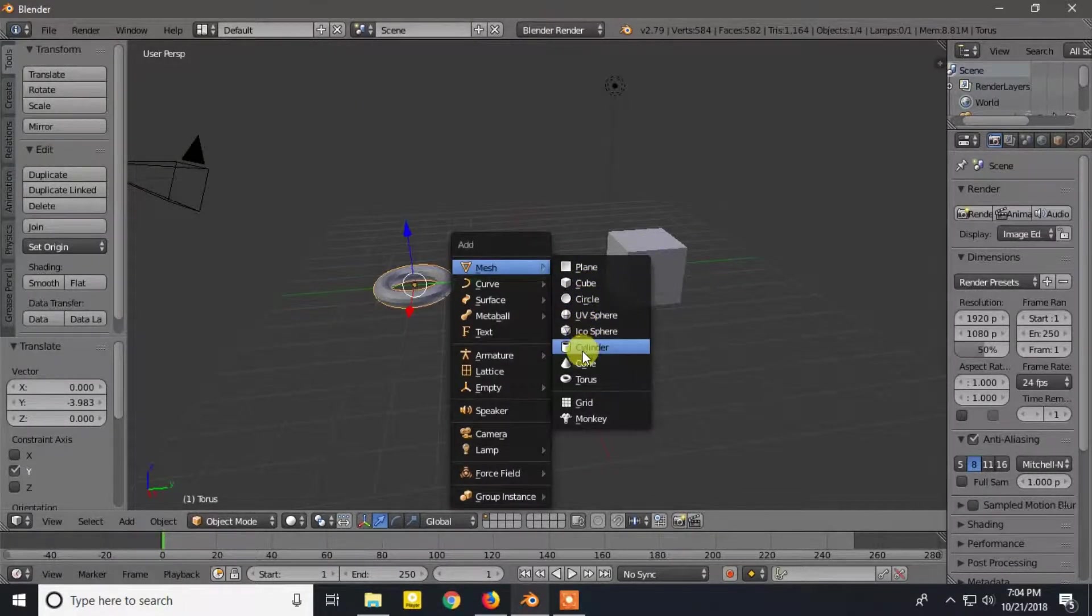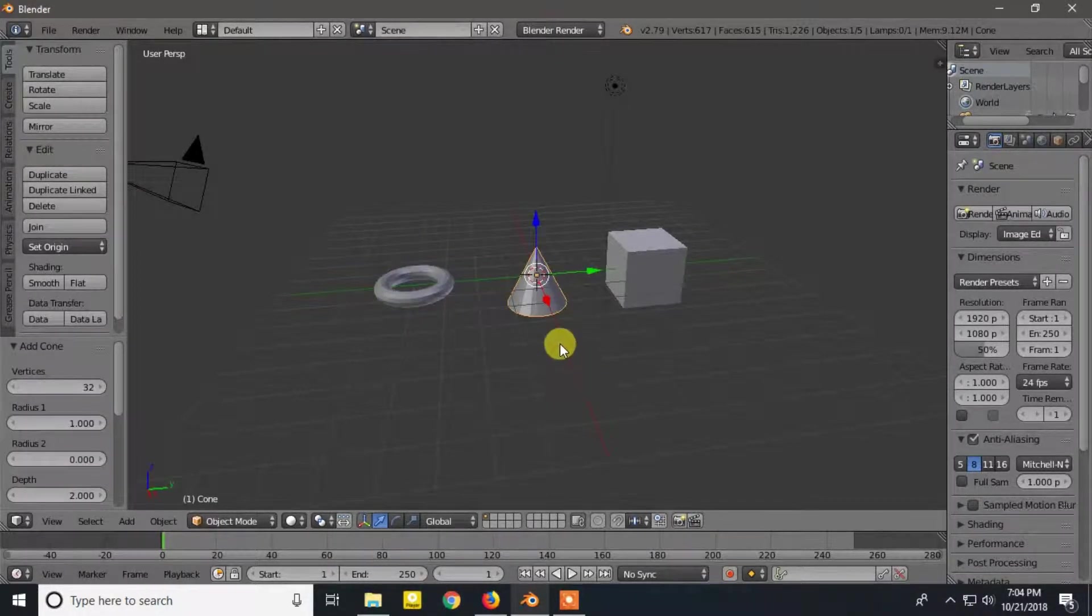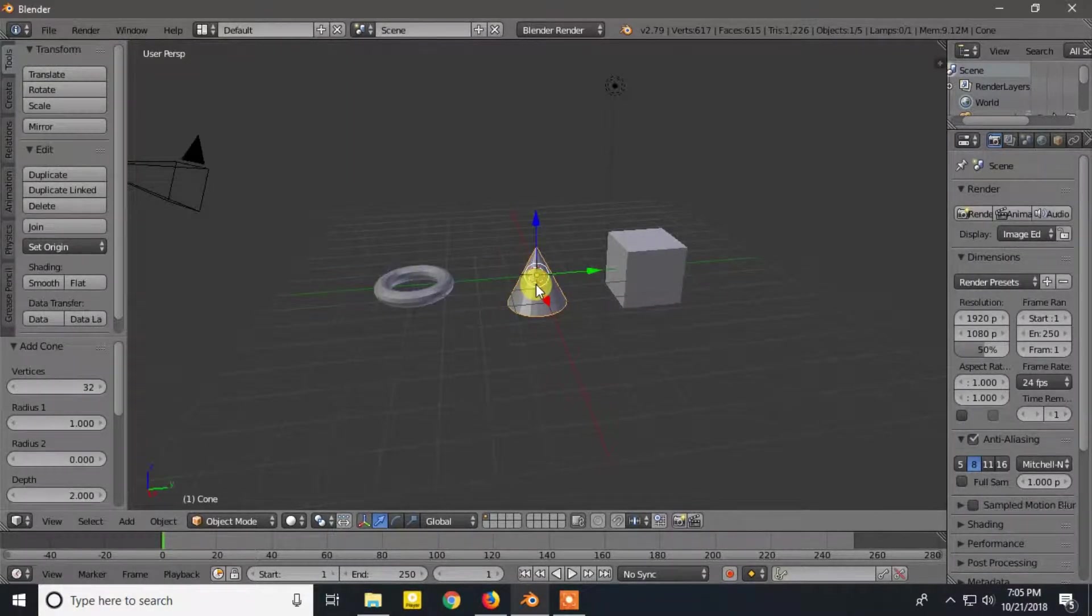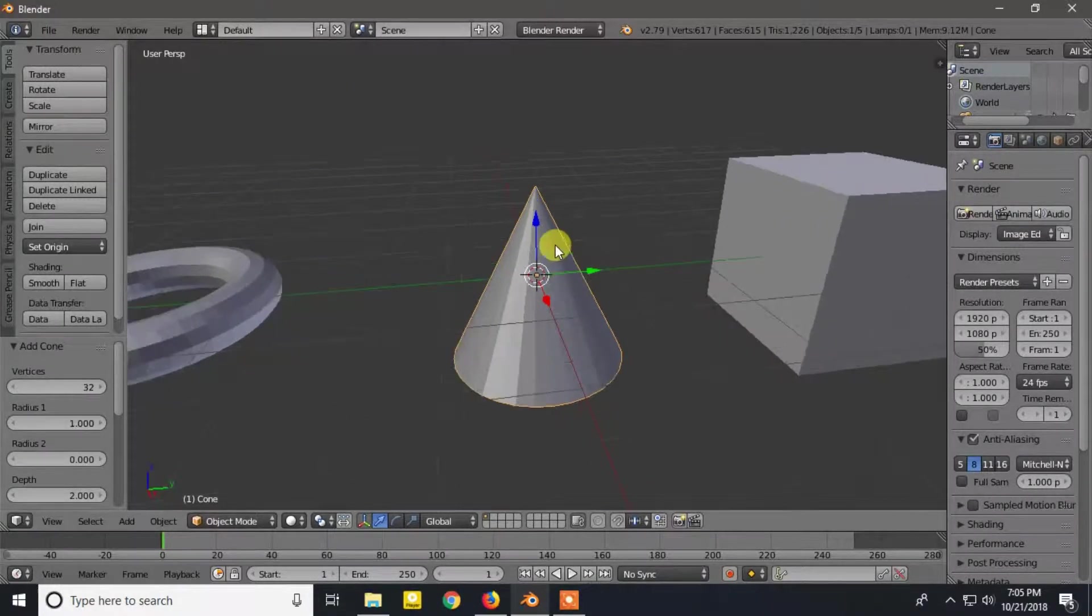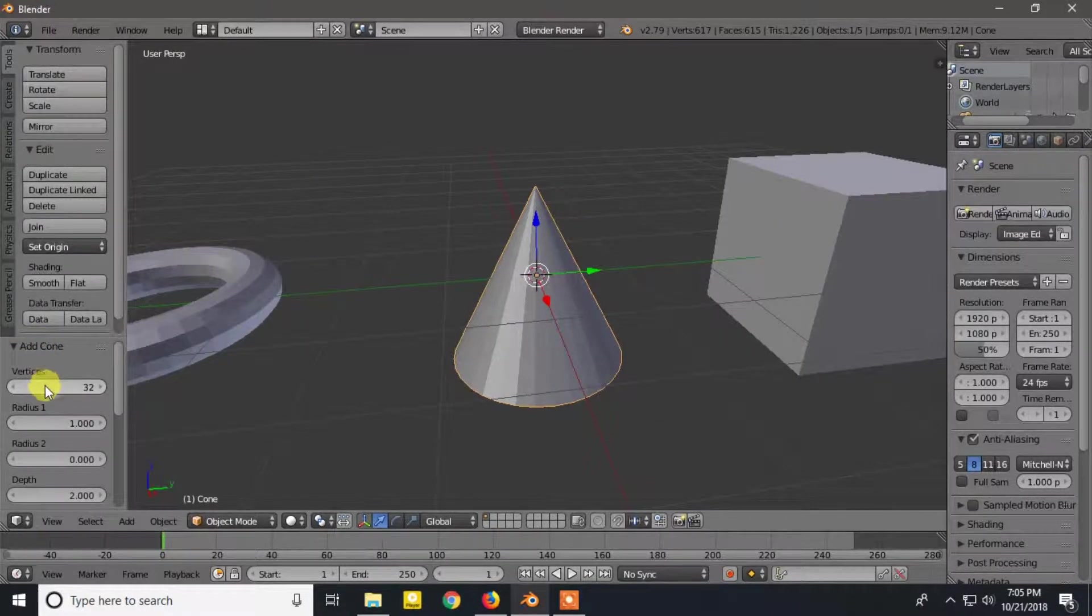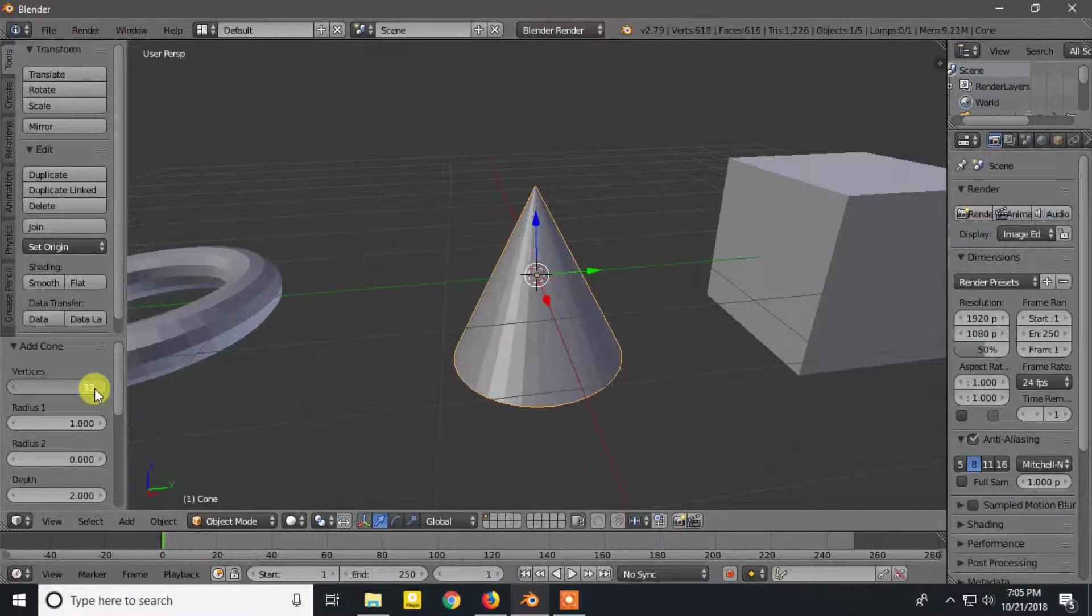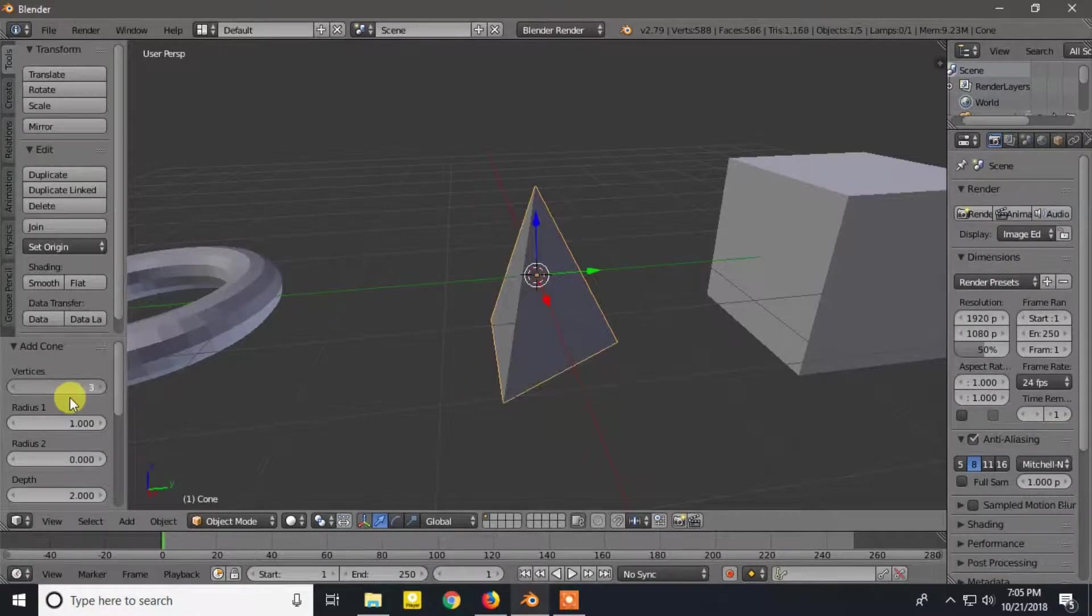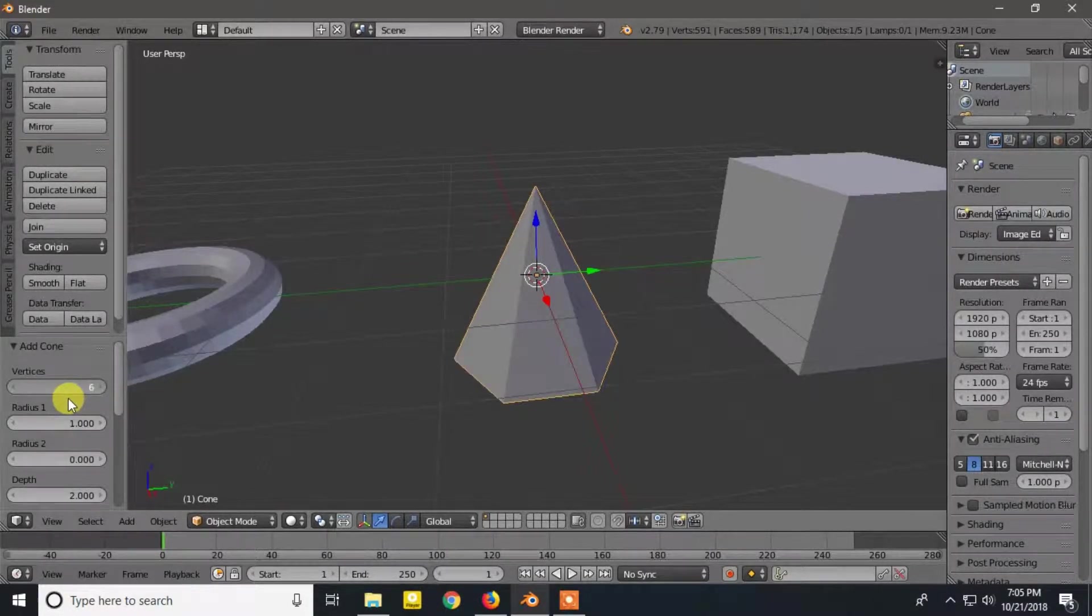Again we will add another mesh, Cone. You can also play with its vertices and radius from here. Don't worry, we will learn more about it later on.